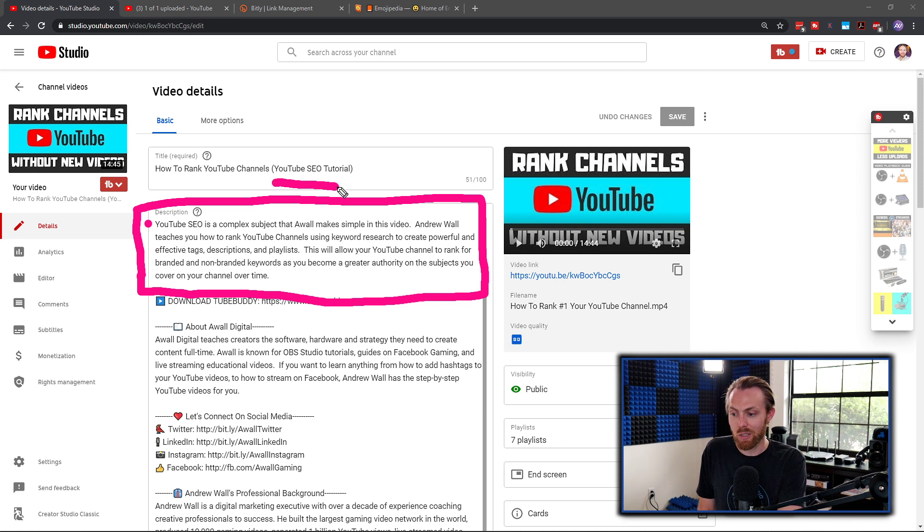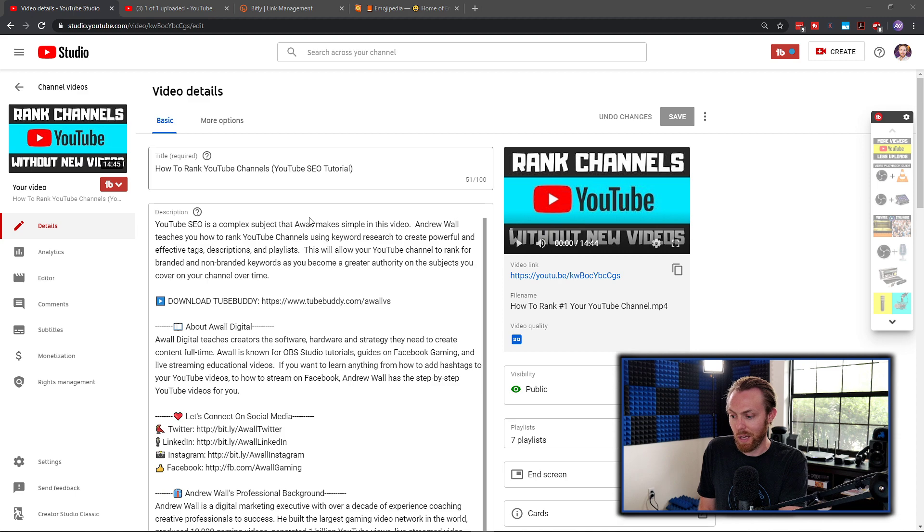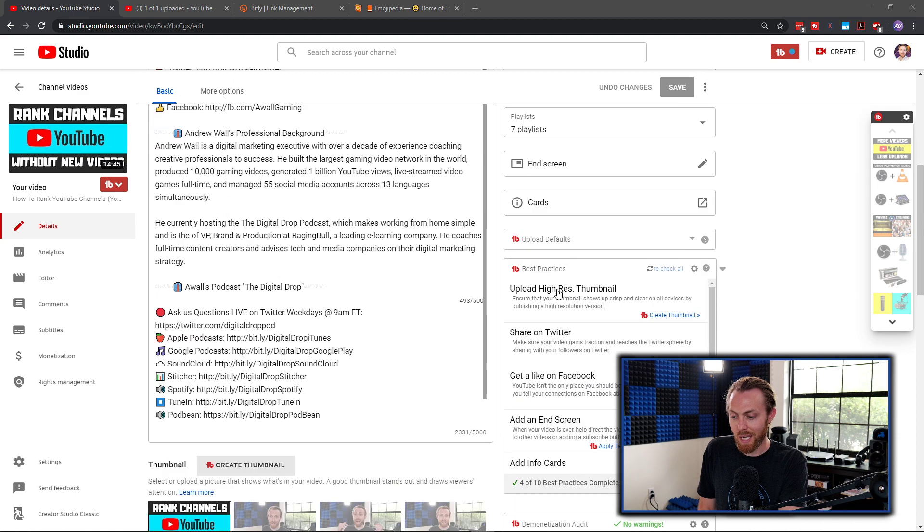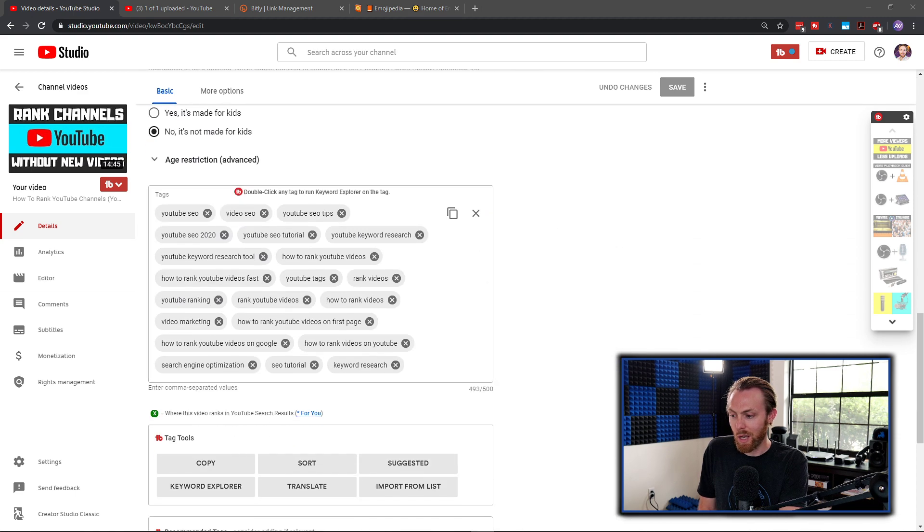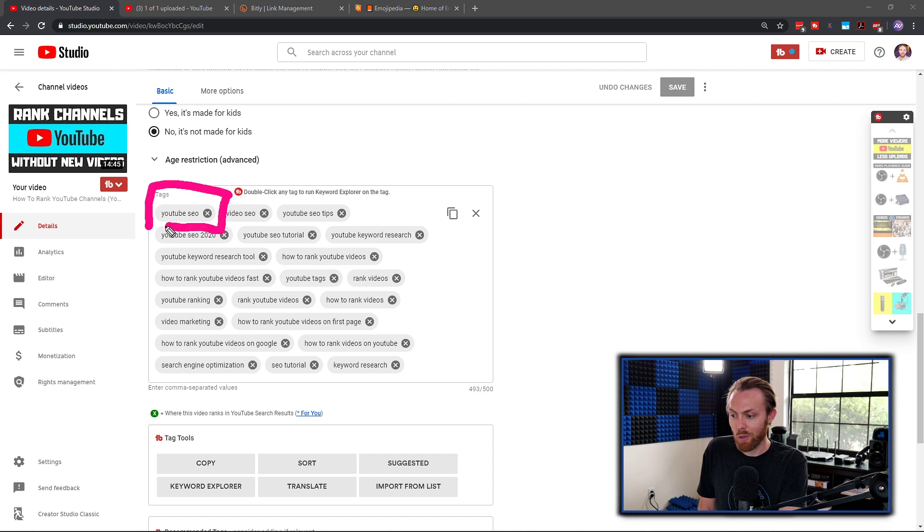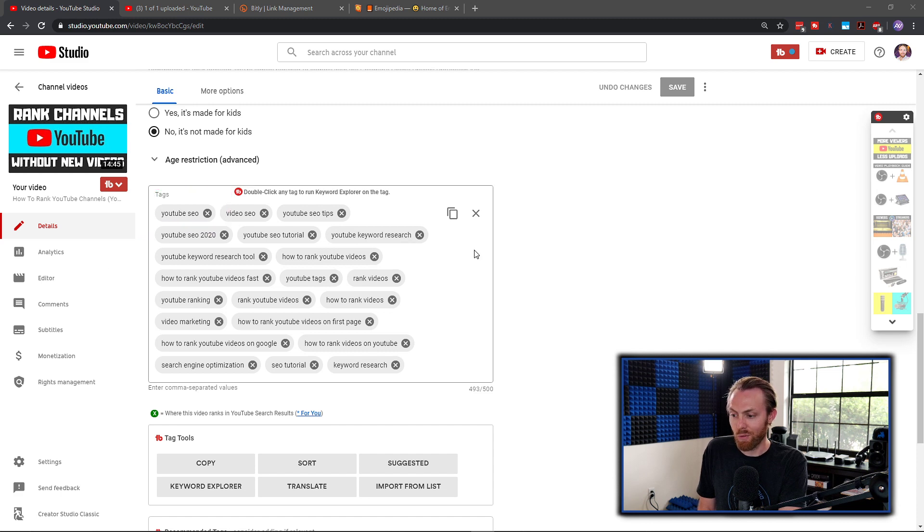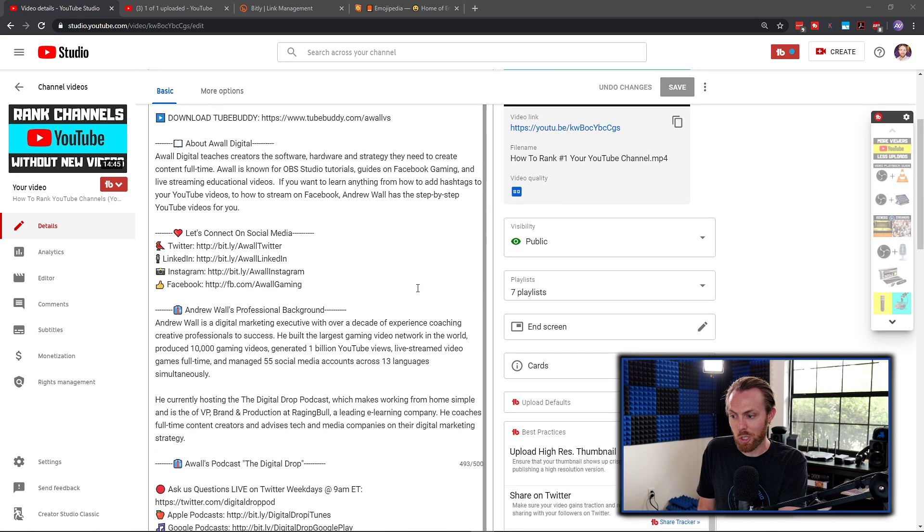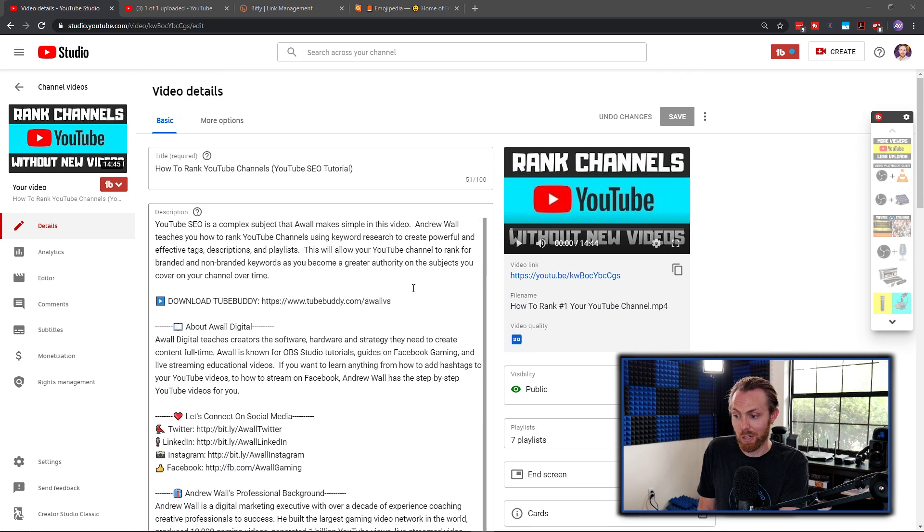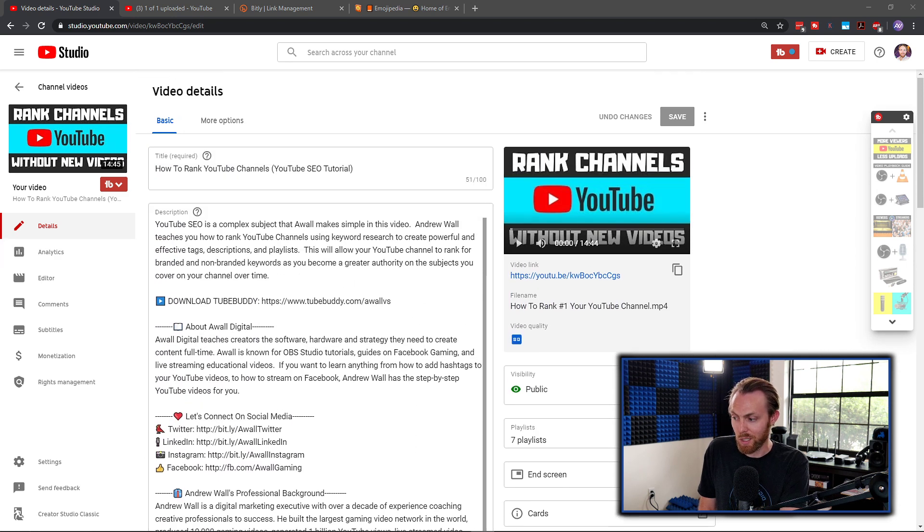And as you can see, I have YouTube SEO reinforced in the title. And I also have in my tags, YouTube SEO as my first tag. So you want to make sure that whatever your primary keyword is for your video, you make that your very first word in your description if you're trying to actually rank for a keyword, which you should be doing.